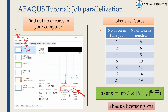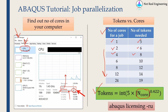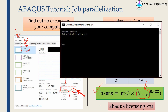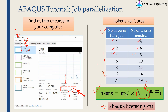To answer the second question, there is a table showing how many Abaqus tokens you need for a given number of processors. Running on a single processor requires 5 tokens; 2 processors requires 6 tokens; 4 processors requires 8 tokens, and so on. This is not a linear relationship — Abaqus calculates the number of tokens needed using a specific formula. You can input the number of cores and get the token count from that formula. To check how many Abaqus tokens you have, just type the relevant command in a command line.